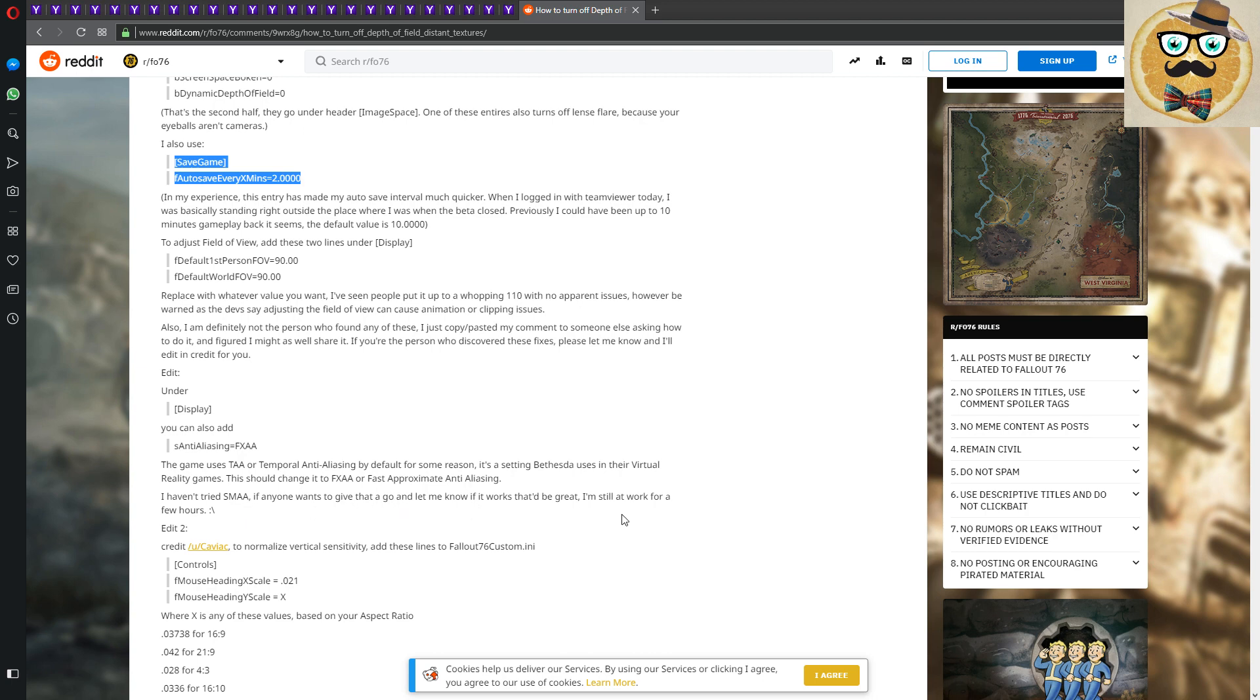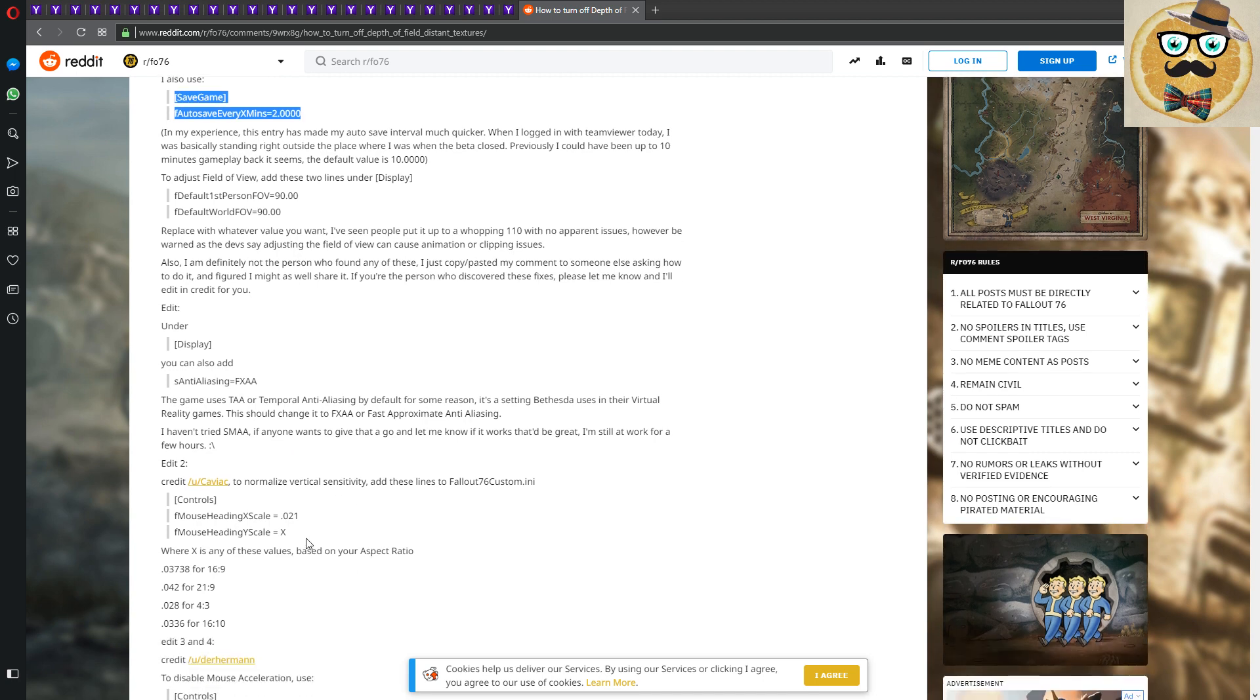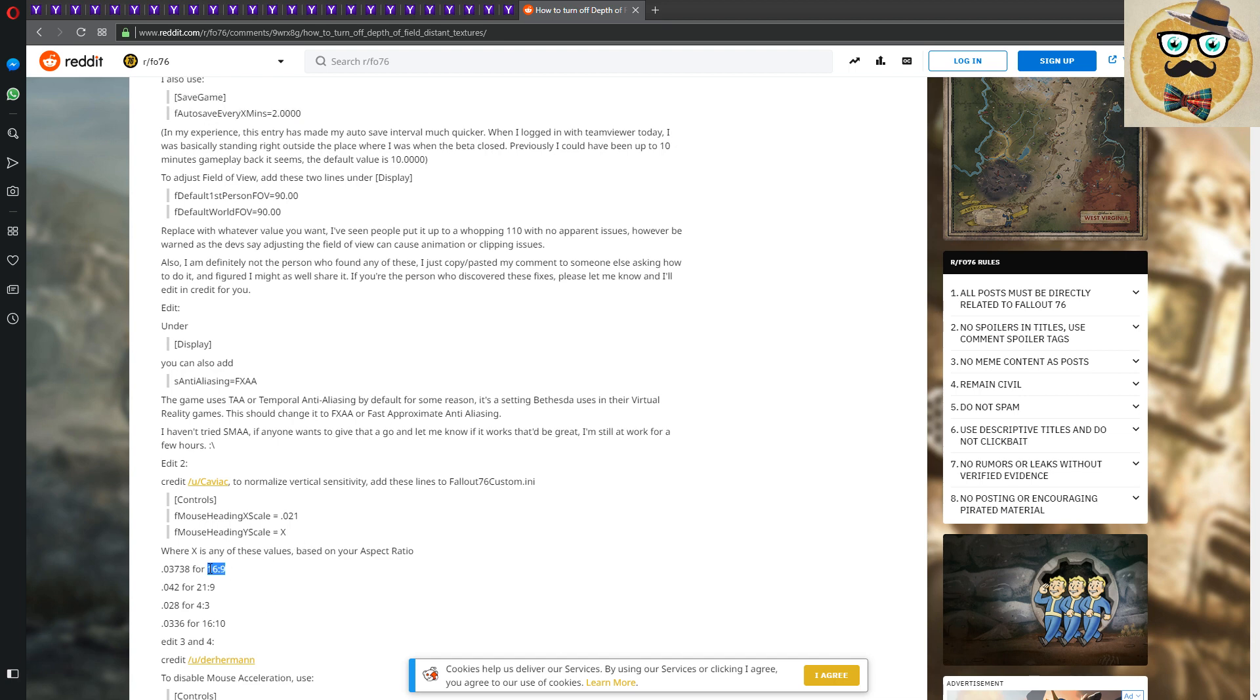You can also put some SMAA if anyone wants to give that a go and let me know if it works, that'd be great. I'm still at work for a few hours, so I didn't try it out yet. So I wanted to push out this video very quickly that you all get those informations in a nice way.